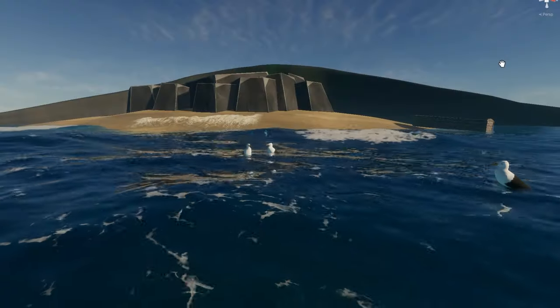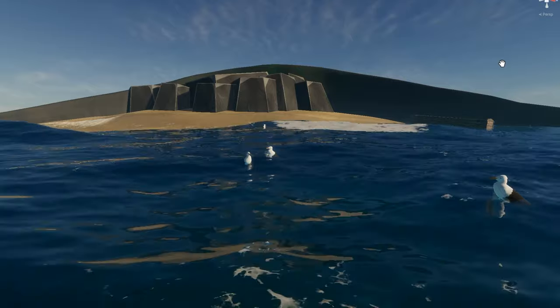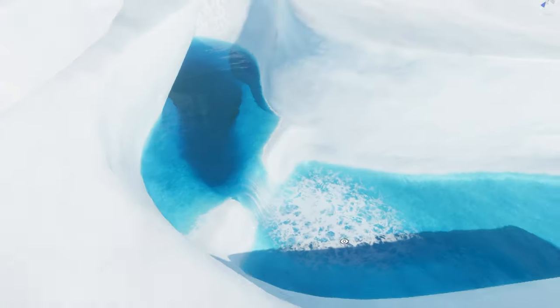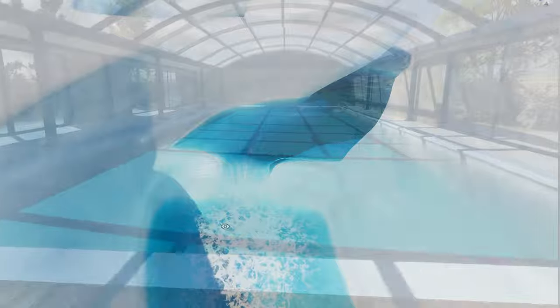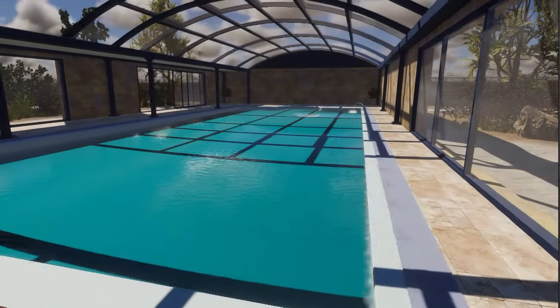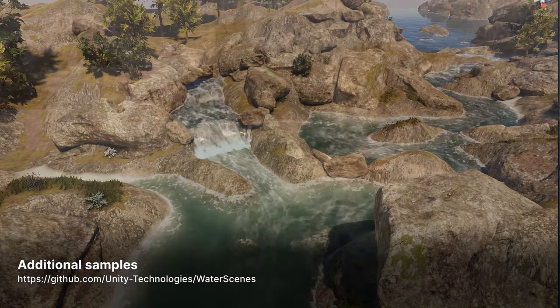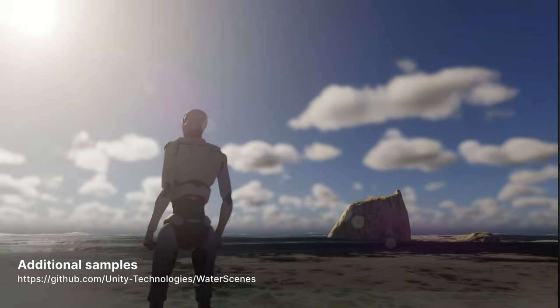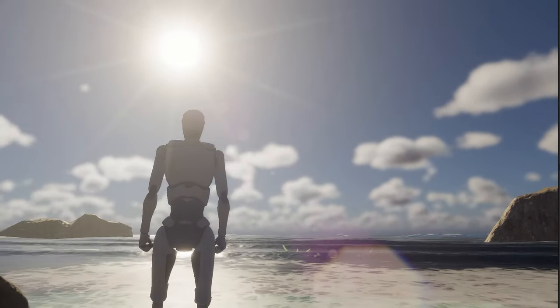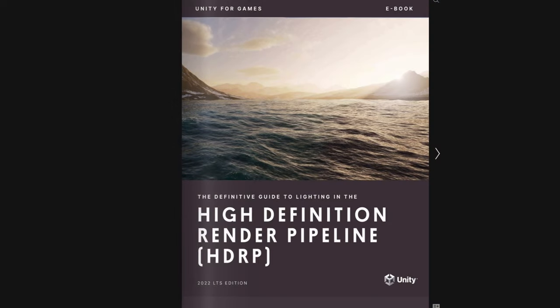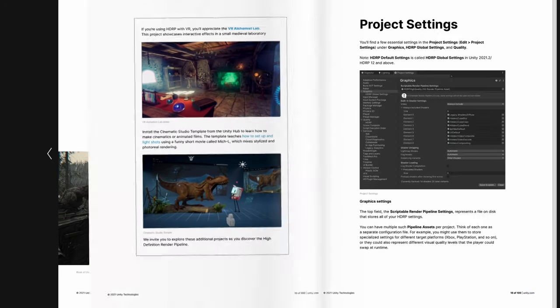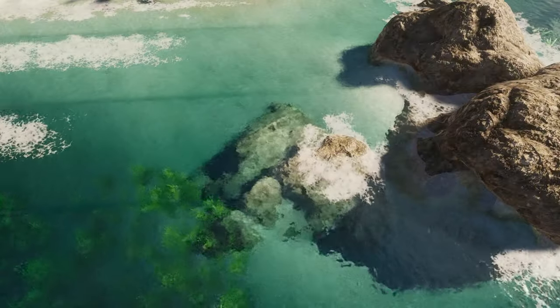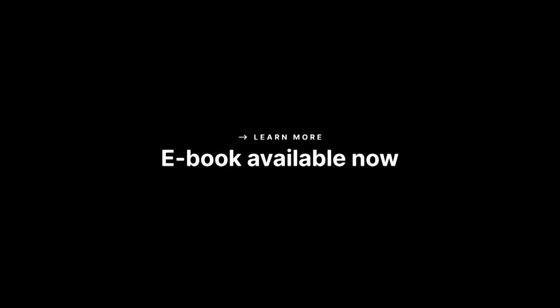And that's a quick tour of HDRP's new water system. Experiment with its various features to add water surfaces to your own game environments. For more advanced use cases, this GitHub repository offers additional sample scenes. Want to know more about HDRP water? Follow the link in the description to download our free ebook guide about building HDRP environments. Use these tips and tricks to bring your game worlds to life with realistic real-time water. Thanks for watching.